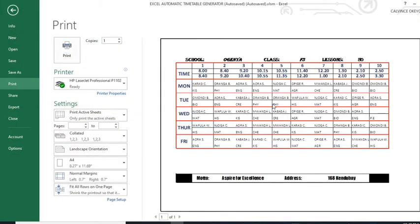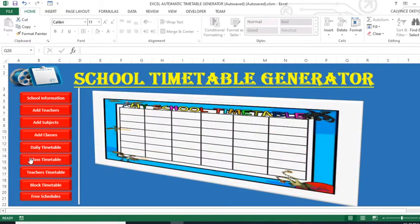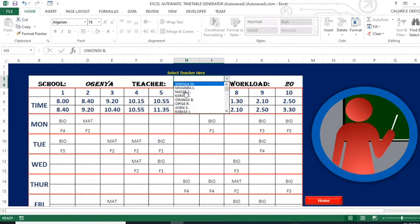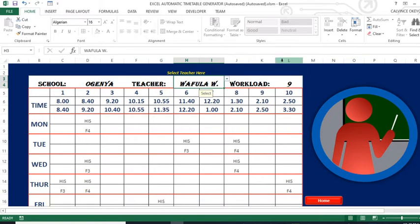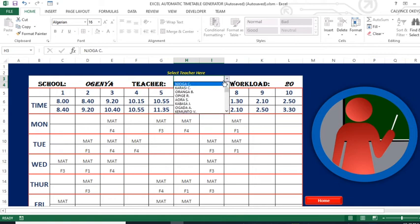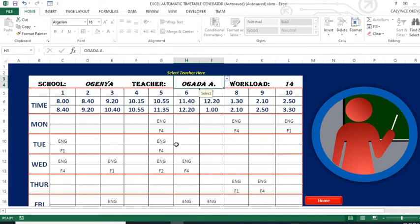We also have a section for generating the teacher timetable. You select the teacher from a dropdown list containing all teachers entered into the system. When you select a teacher, their workload is shown and a timetable is automatically generated for that teacher, along with their full workload.